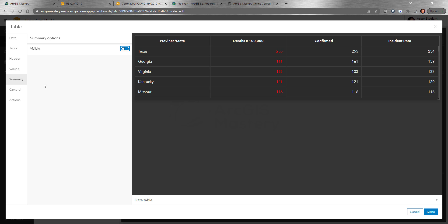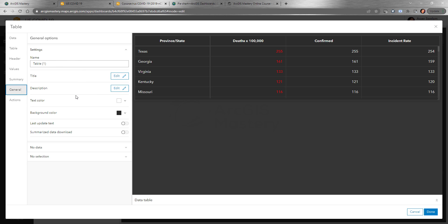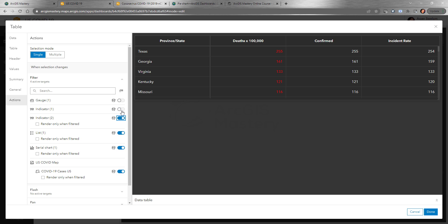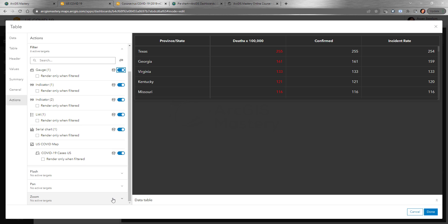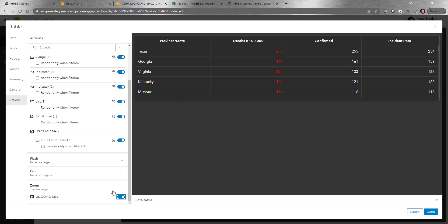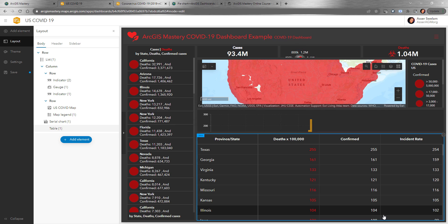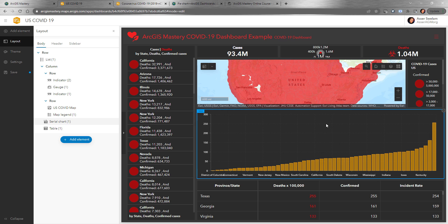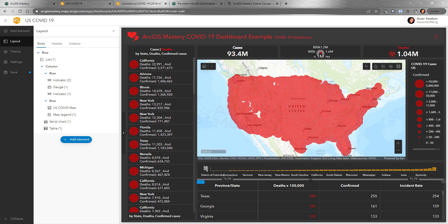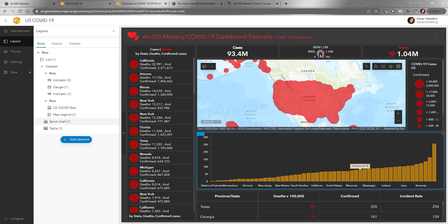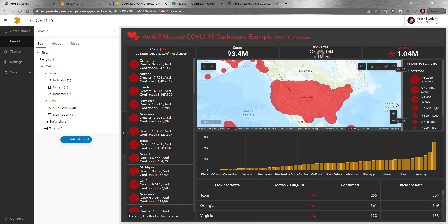Under General it's the same as any other element: name, title, description, text color, background color. For Actions, clicking on a table row will show it on the map, filter the serial chart and list, pan to it, zoom to it, or flash it on the map. Click done, and now we have the table. We can drag it underneath the other elements, make the map bigger, and adjust the layout accordingly.